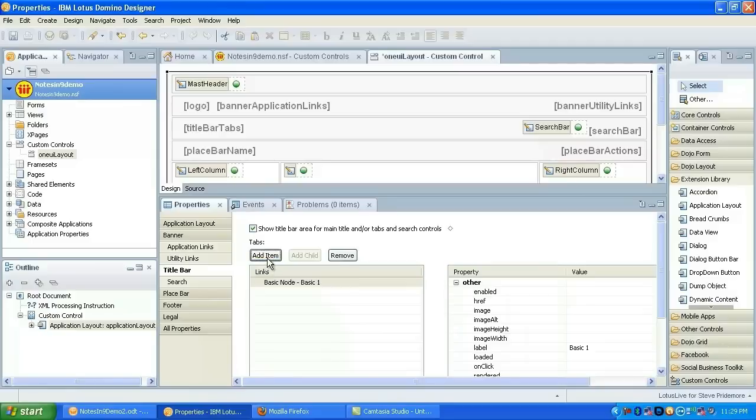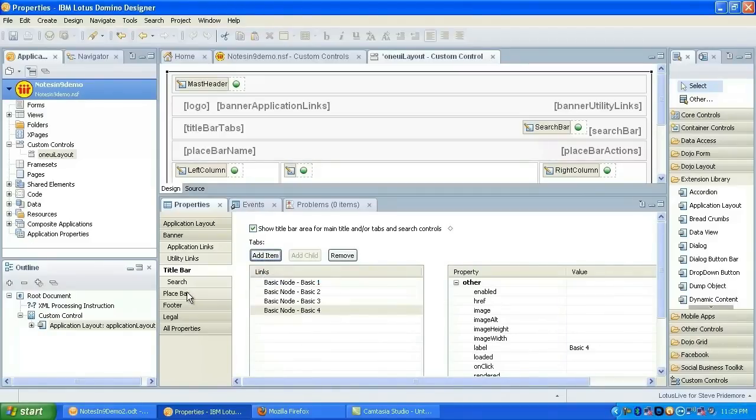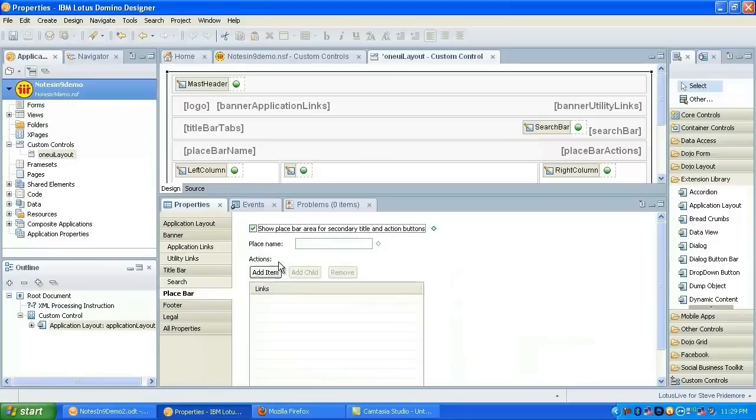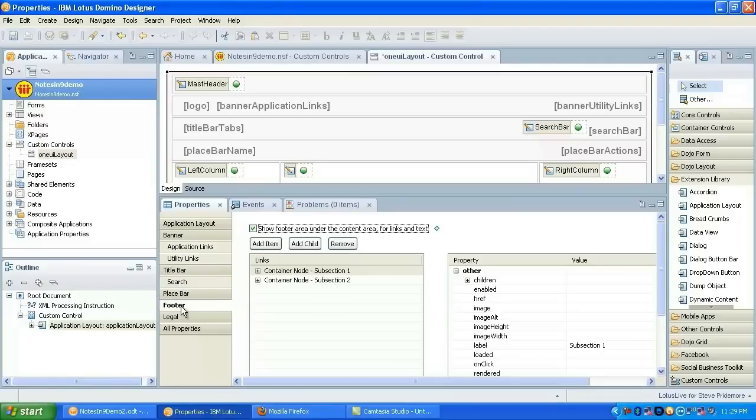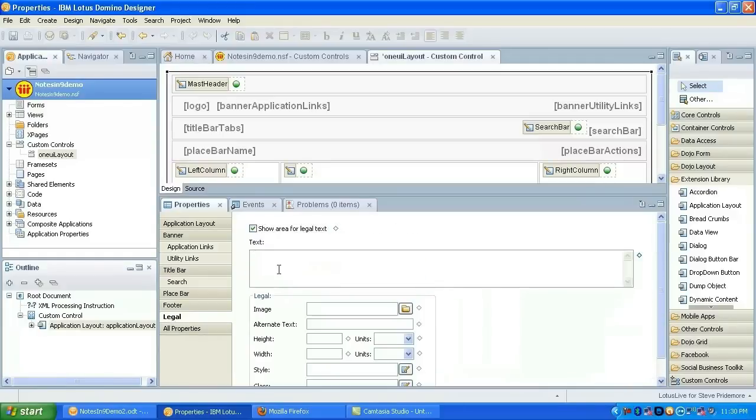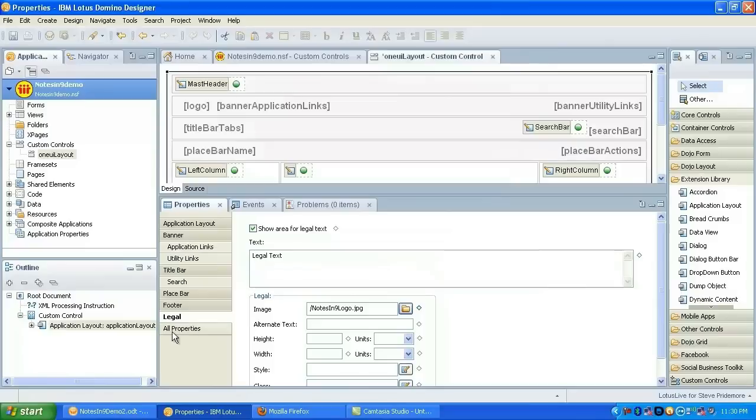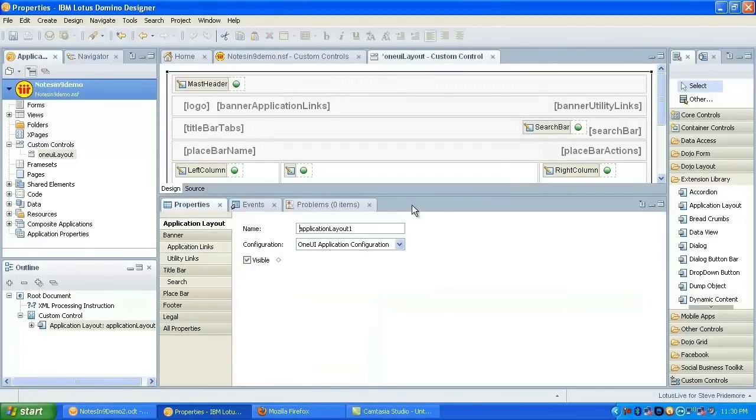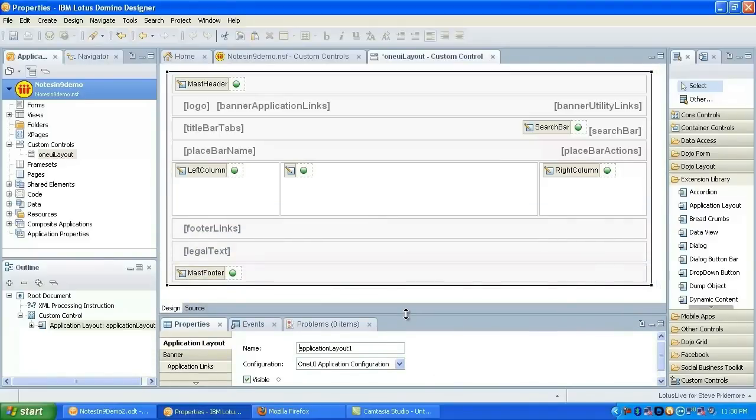So we'll set them up for all of the different areas except the place bar, although I do want to put a place name in here. Okay, so we're going to add those later, and for some reason it already has footer nodes. I don't know why they do that, but they do. We'll add some legal text, and we'll just reuse that image in the footer as well for the legal.